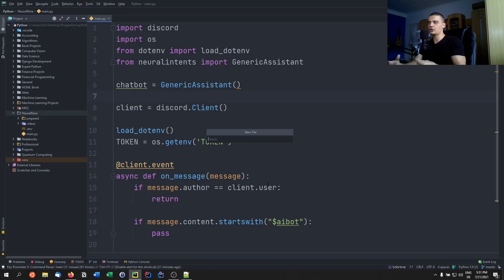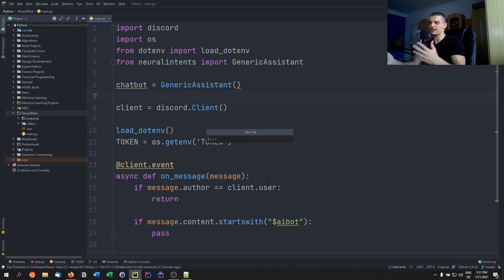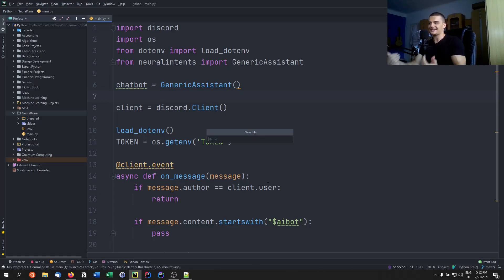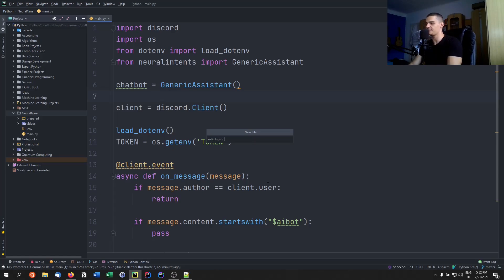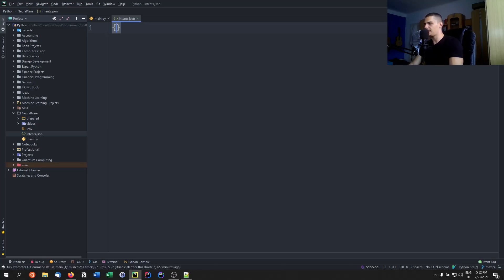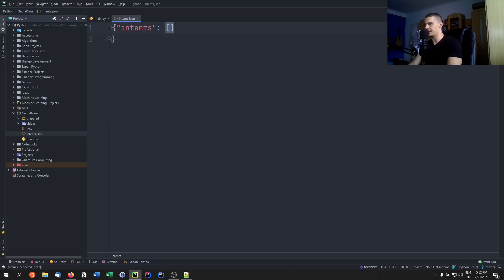When a user enters something similar — even something not hard-coded in the intents file, like 'good day' instead of 'hey' — the model will recognize it as a greeting and respond with one of the static responses. For the intents.json file, the JSON structure has curly brackets, inside which we have the string 'intents' mapping to a list of intents.